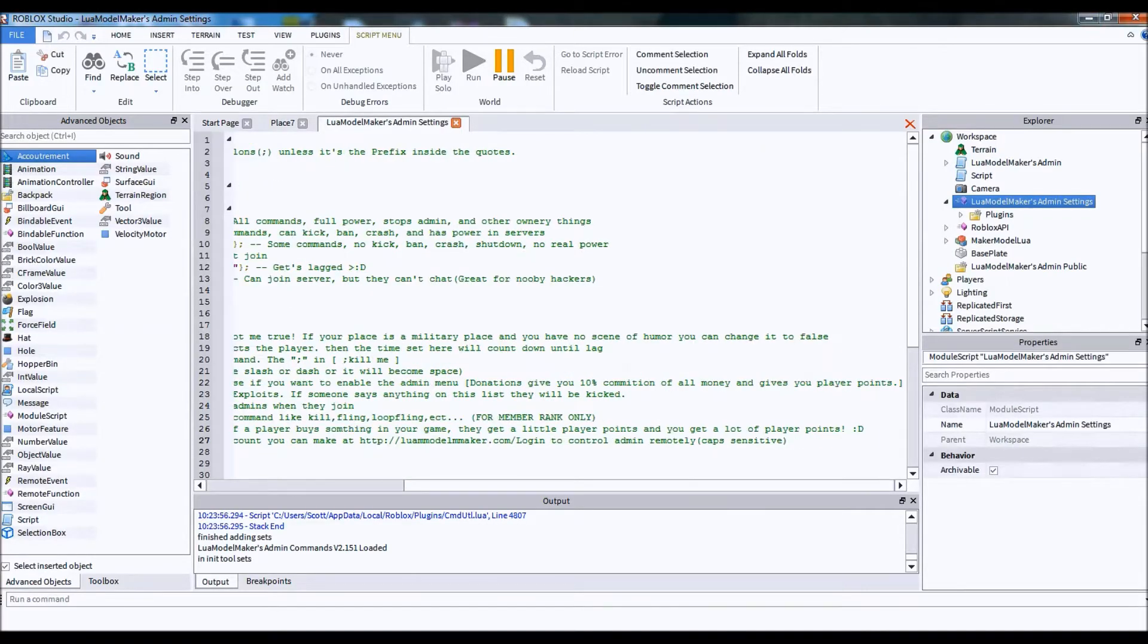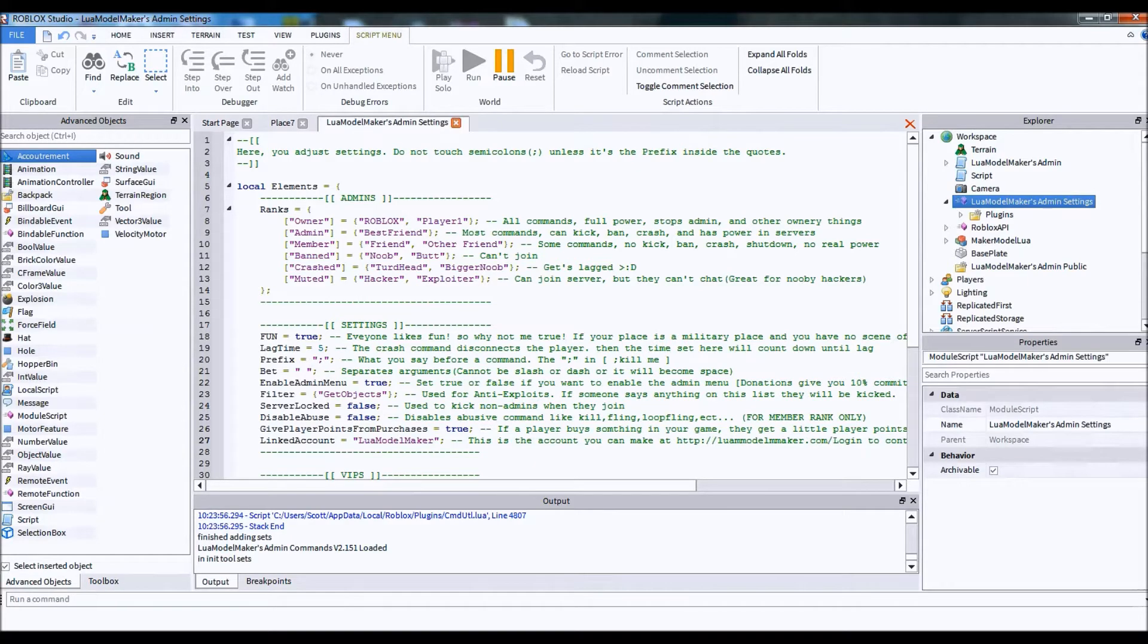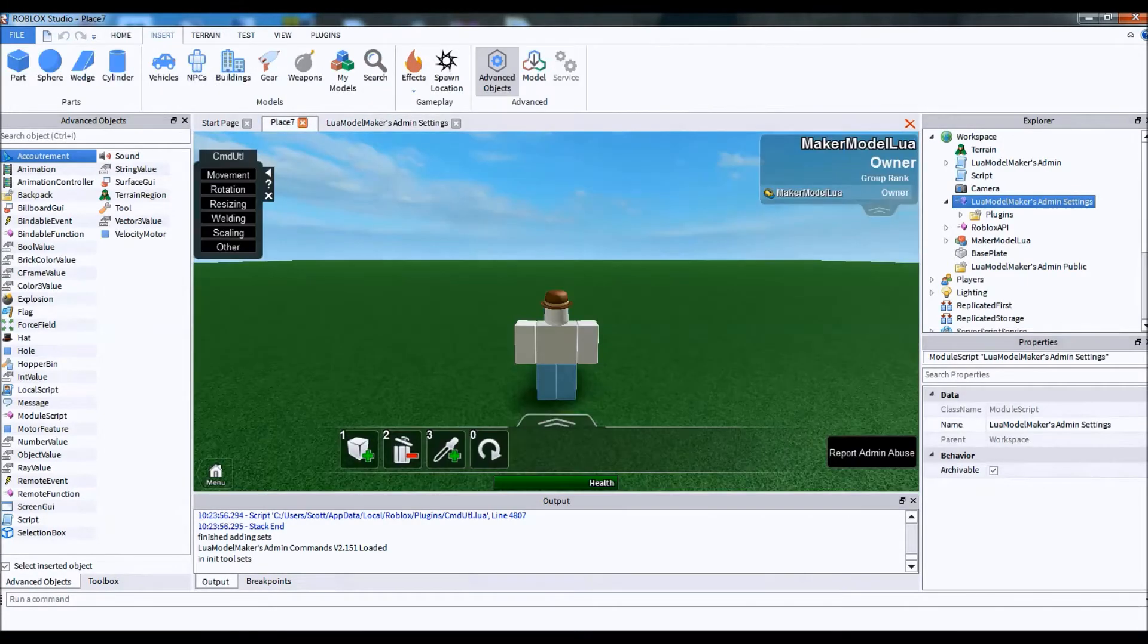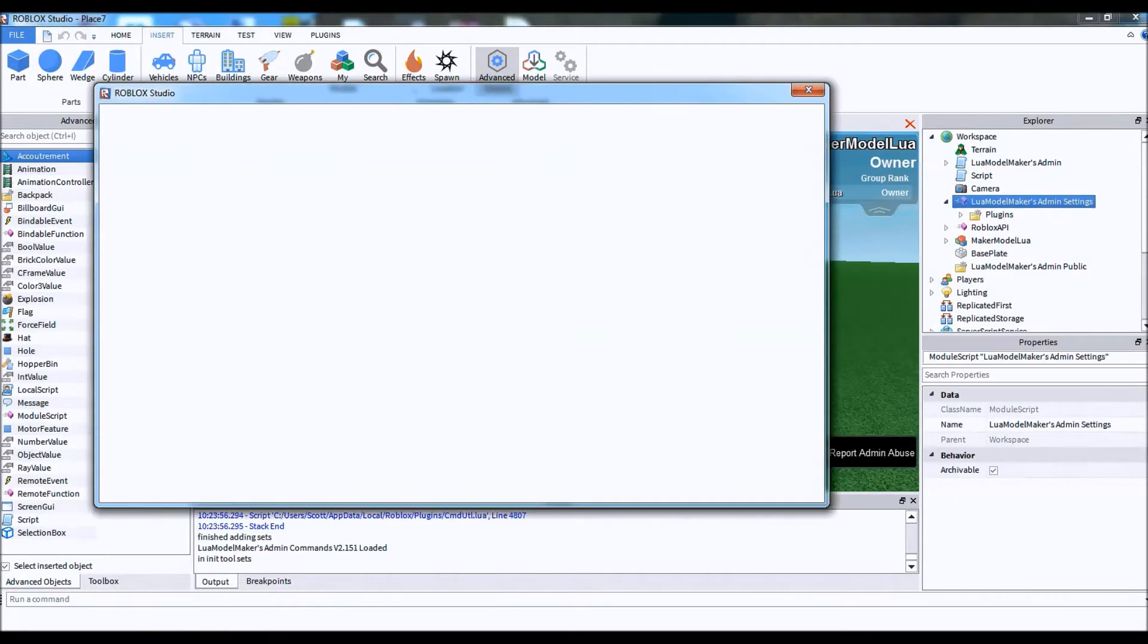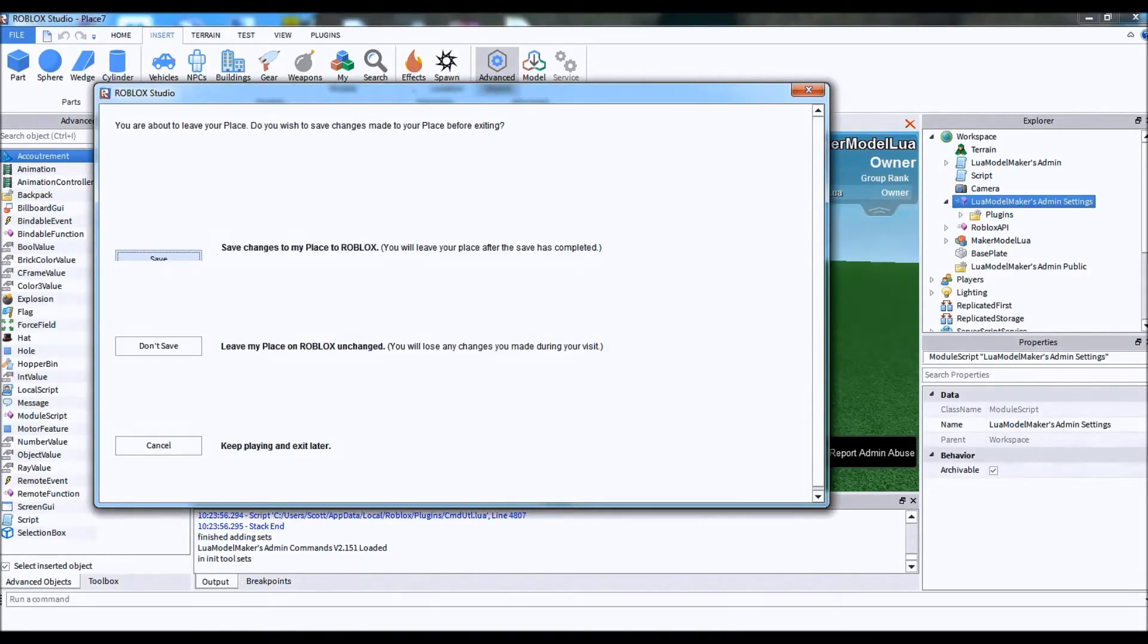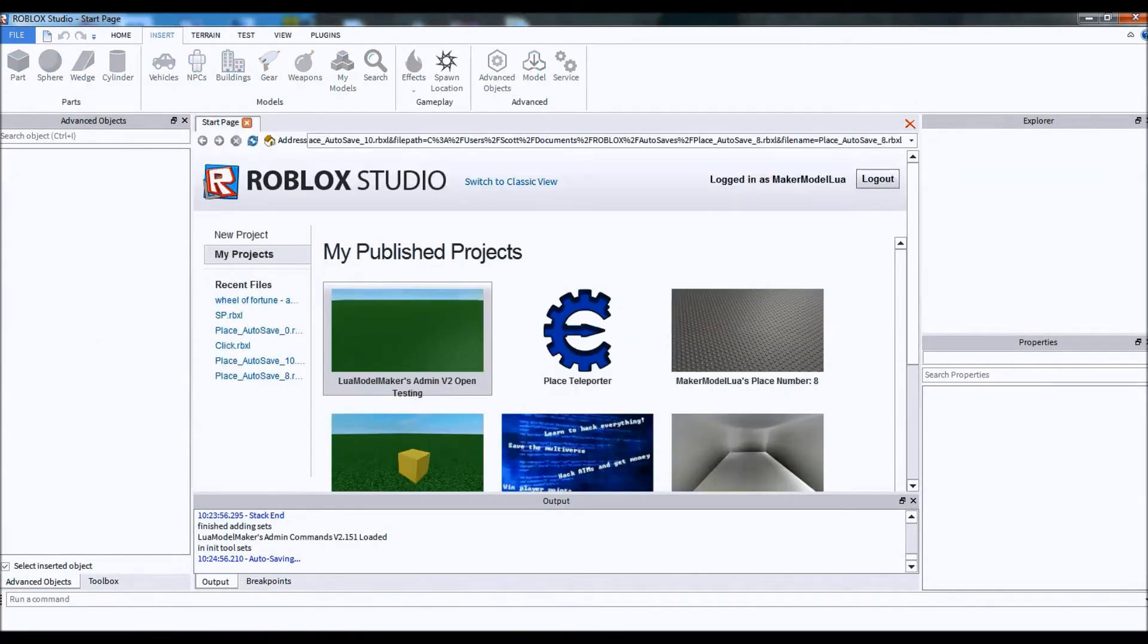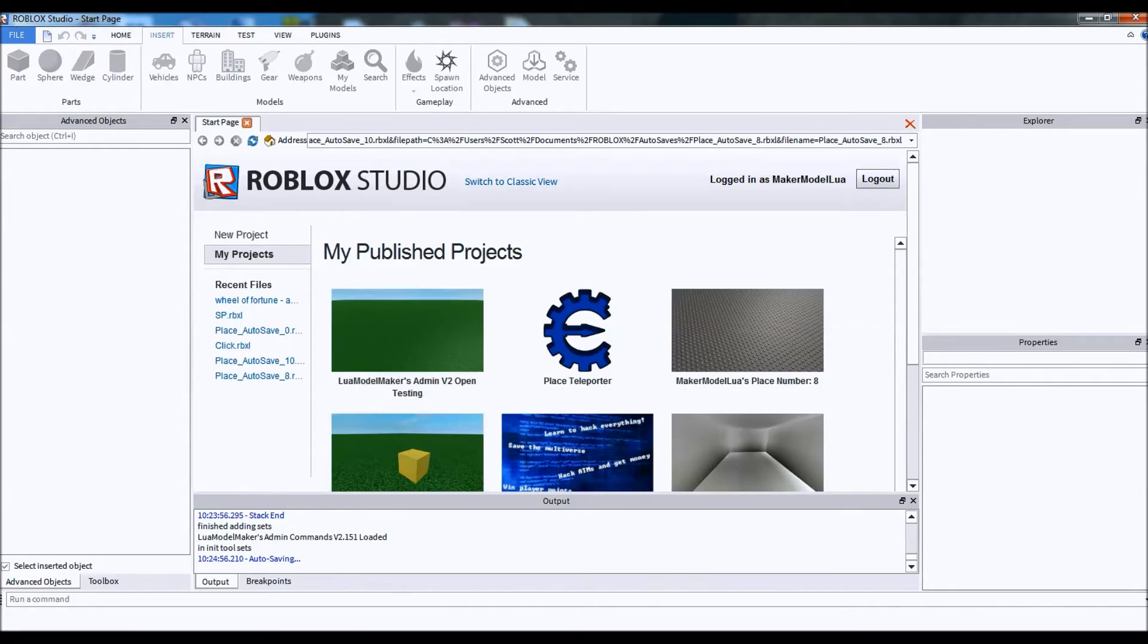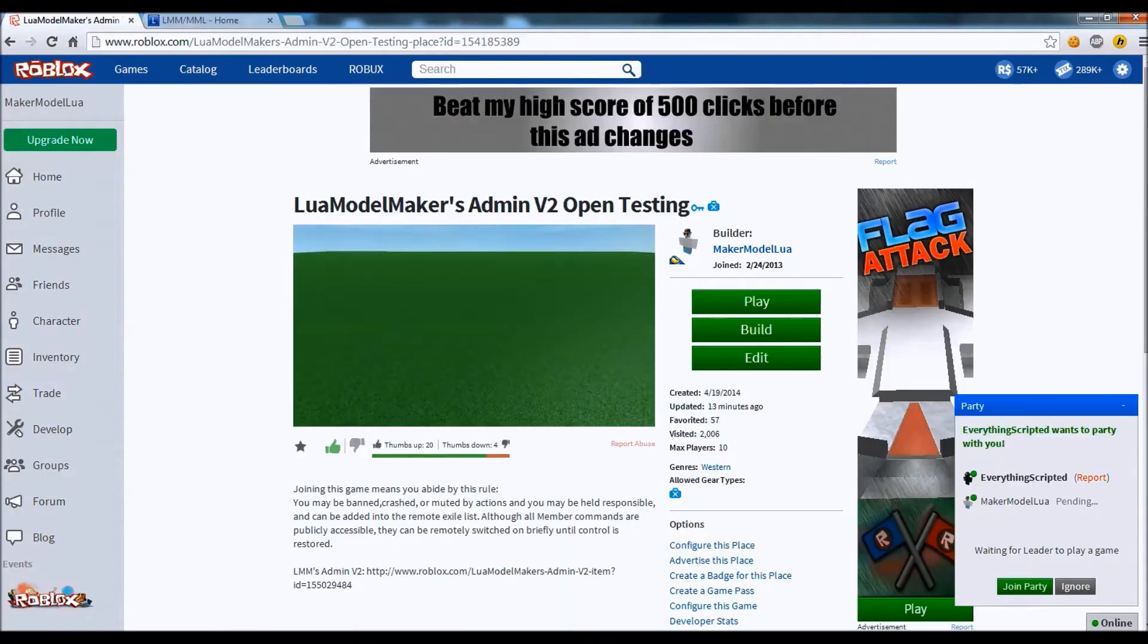It will be the admin by default. You can make this Lowell Model Maker. And now, we're done with that. So, we can save. And now, we can head over to the place and hit play.